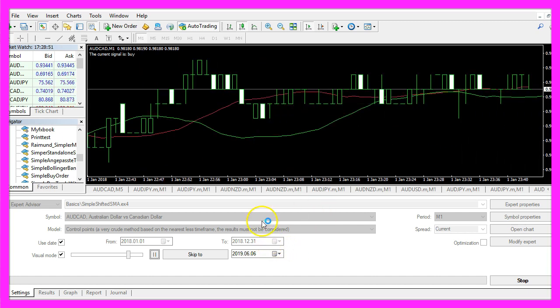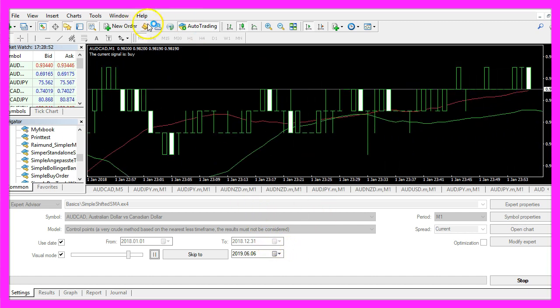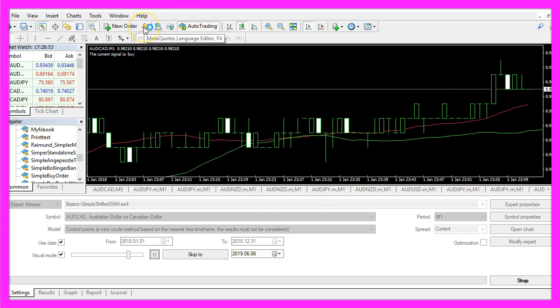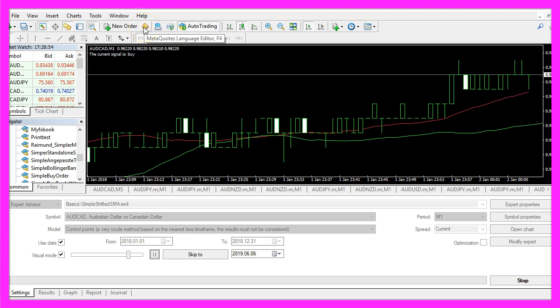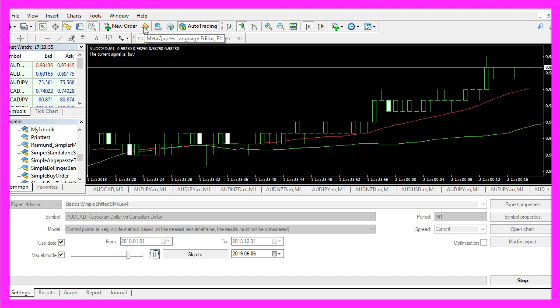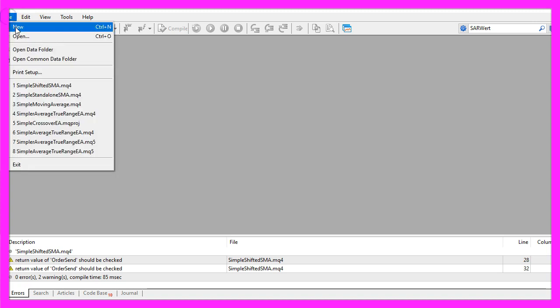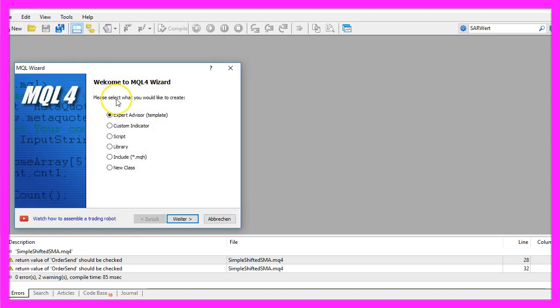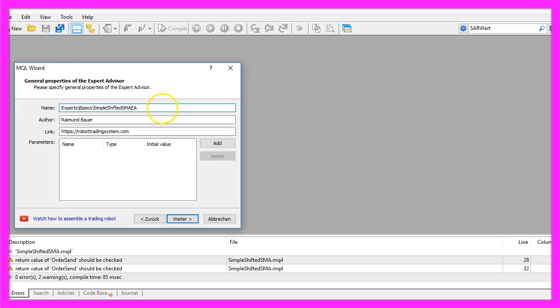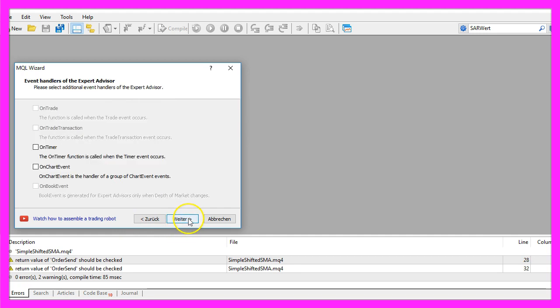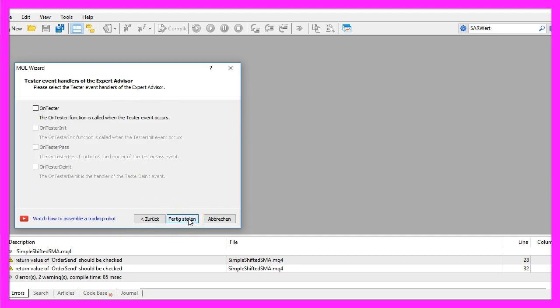To get started, please click on the little icon here or press F4 on your keyboard. Now you should see the MetaEditor and here you want to click on file, new, expert advisor from template, continue. I will call this file simple shifted SMA EA, click on continue, continue and finish.